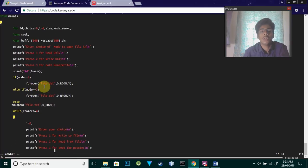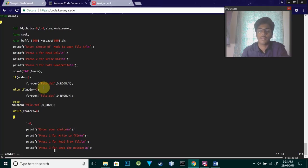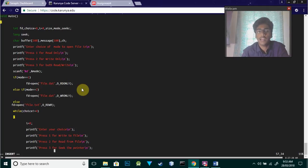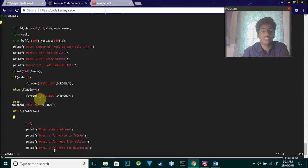fd equals open, then the file name and location. The file name is file.txt, and then what you want to do - for mode one we want to do only read, so O_RDONLY.